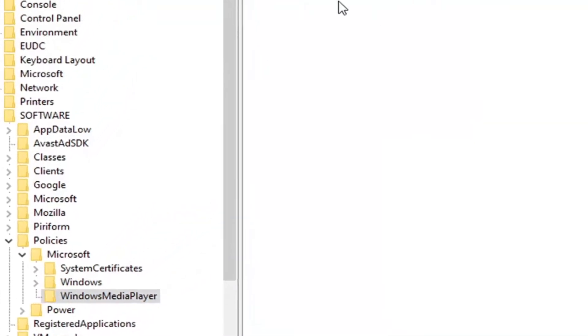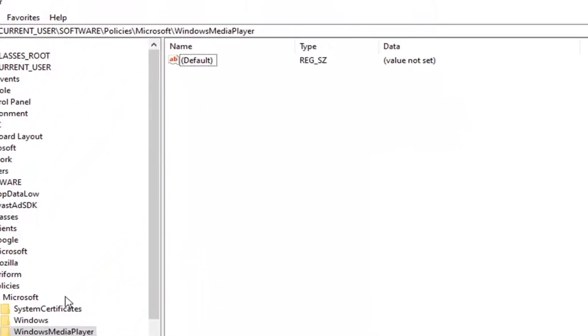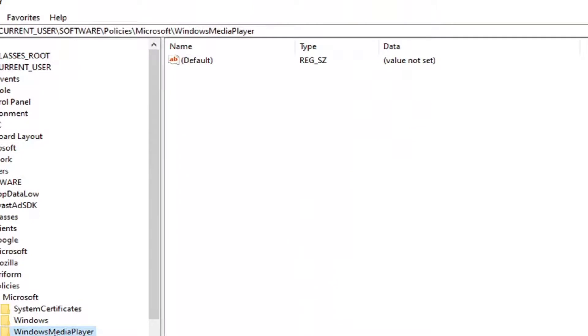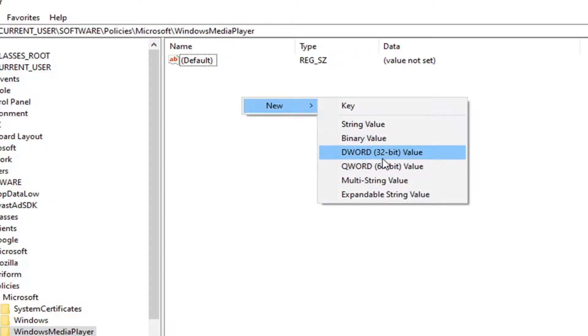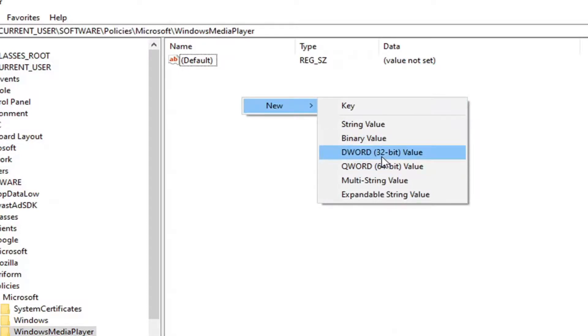Now on the right side here in a blank area, once you've selected Windows Media Player, you want to right click over here, select new, and then select DWORD 32-bit value.